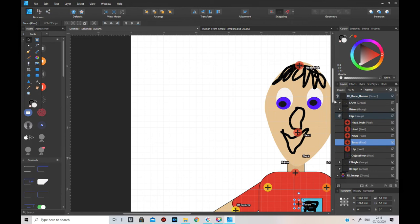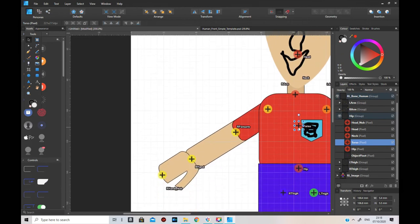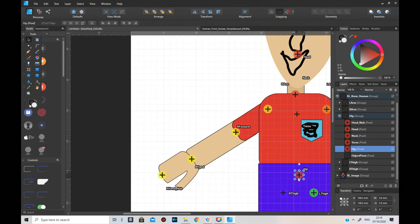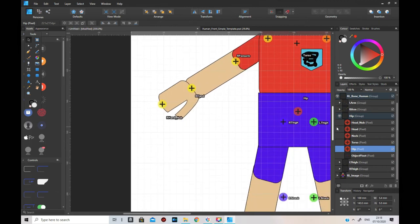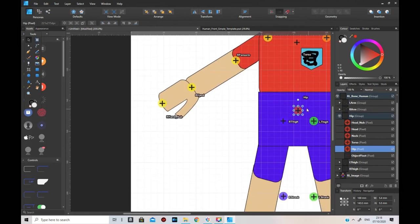The torso knob should be a little bit further down from the neck one - about an inch below where the last arm ones are. Then the bottom hip knob should go down to about the middle of the hip area. That's where your hip pivots.